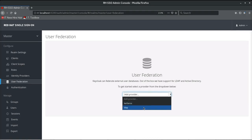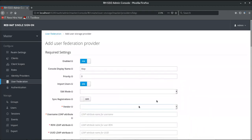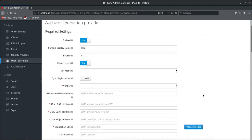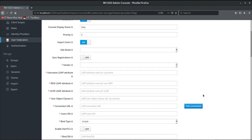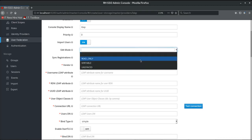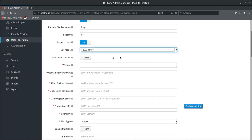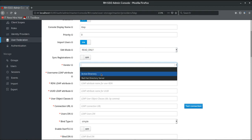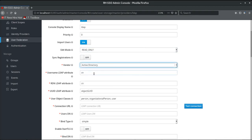We can see there is a provider for LDAP. Let's choose the LDAP provider. The configuration screen for the LDAP user federation provider opens up, with a list of options to configure and connect to the underlying LDAP server. To start with, let's specify the mode in which we would like to connect, which is going to be read-only, and the vendor type, which is going to be Active Directory.